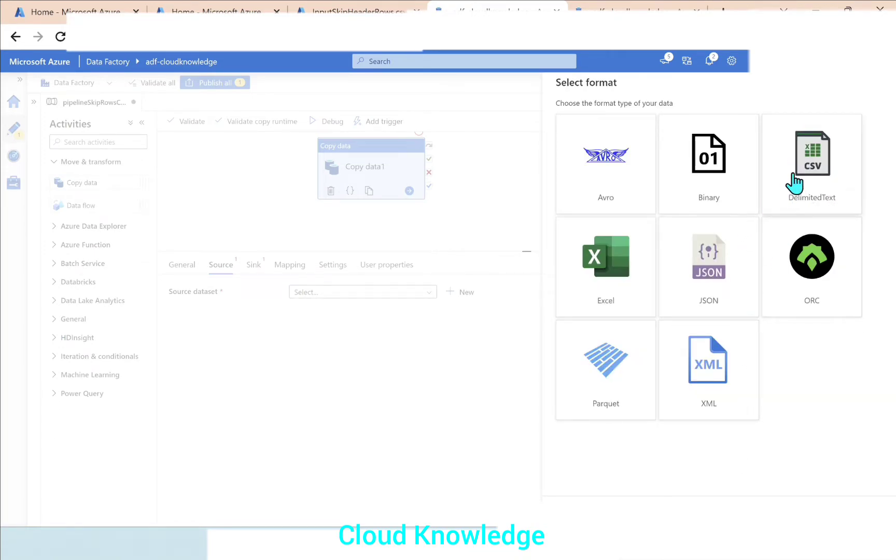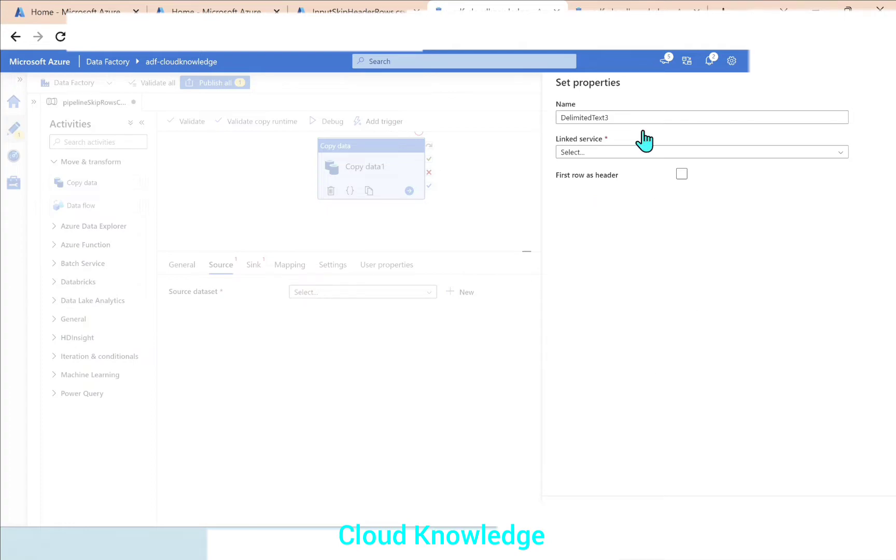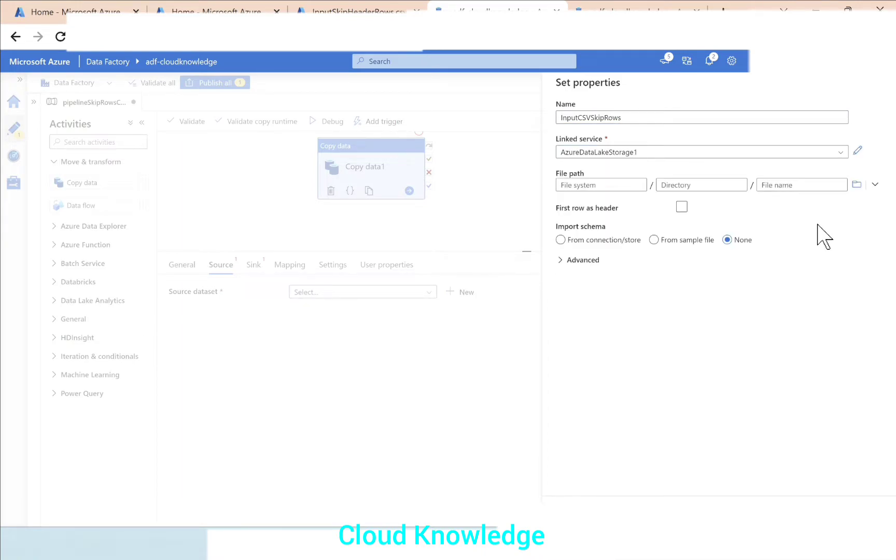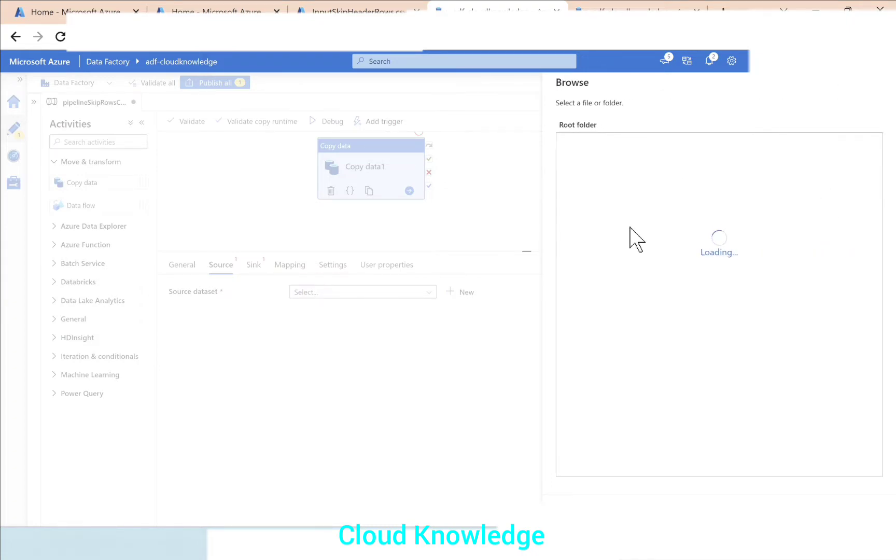It's inside the Gen2 storage account as a CSV, so delimited text. Continue. Let's name it as input CSV for skip rows. Link service already present.